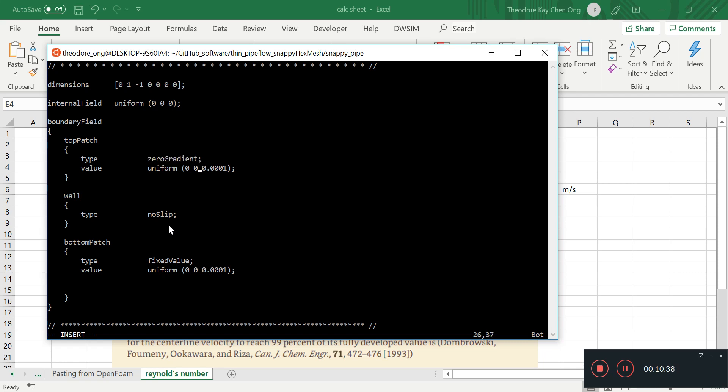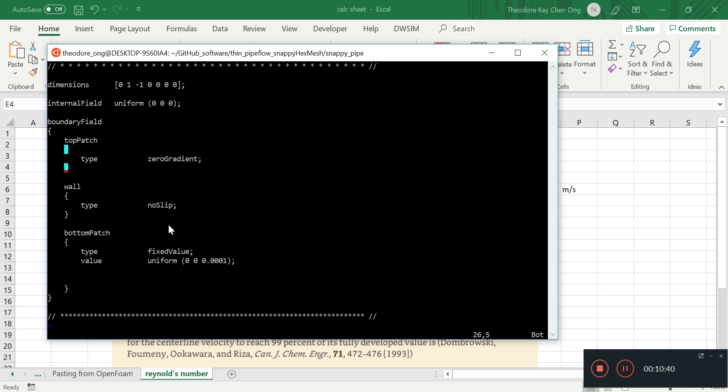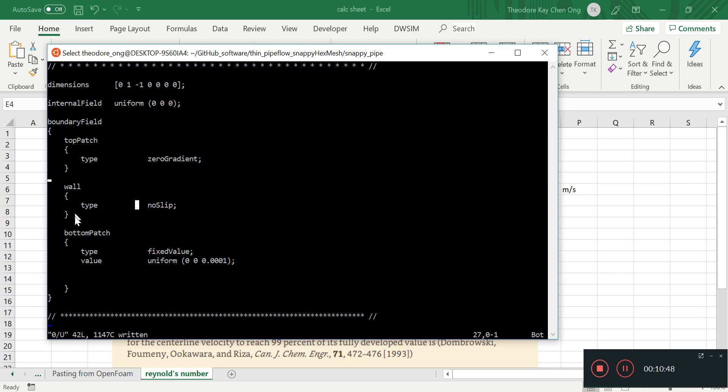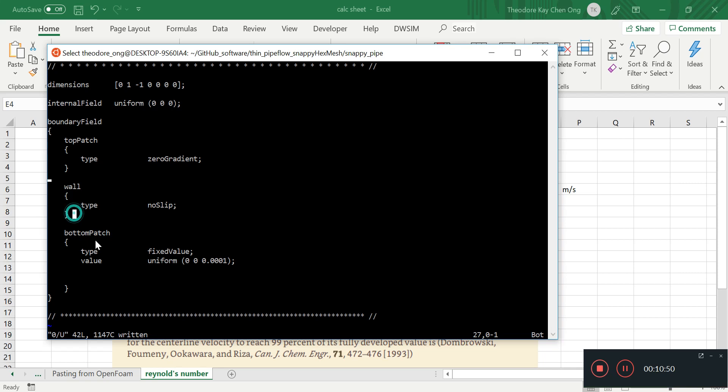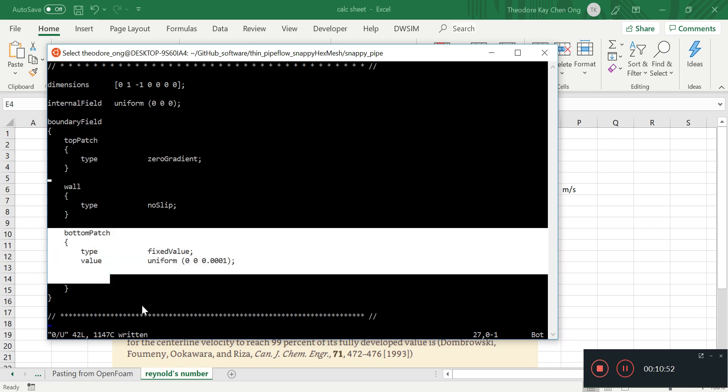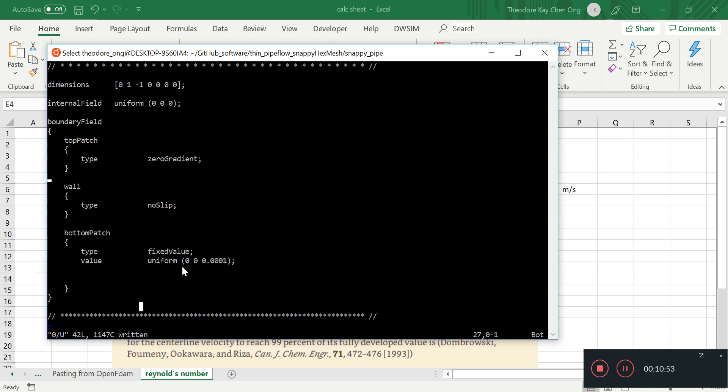So just going to press dd to delete. So again we check: top patch is zero gradient, which means it's an exit condition. Wall is a no-slip condition, and the bottom patch is going in z direction at 0.0001, which is what we wanted hopefully for the entrance length of 5 meters per second.